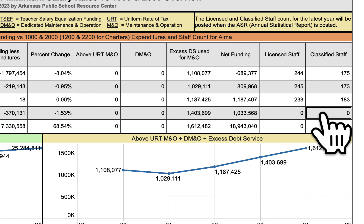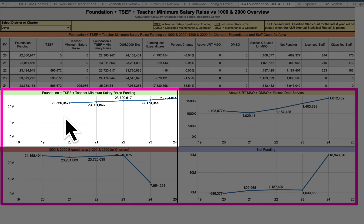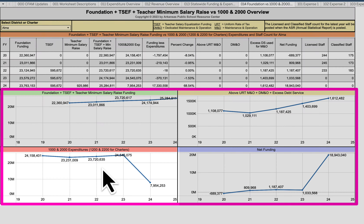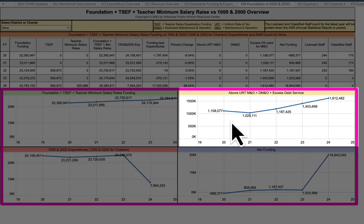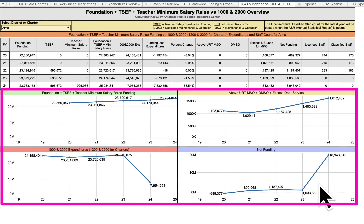Licensed staff and classified staff data from previous years is also included so you can see that trend again on this worksheet. Note that FY23 staff information isn't available yet because the ASR — Annual Statistical Report — is usually not published until January or February. Once published, that addition will be made. All the information at the top of the worksheet is then presented in line graph form at the bottom in four quadrants: upper left and right showing foundation funding plus salary funds received, lower left showing expenditures for teacher salary 1,000 and operating expense 2,000, right side showing excess revenue above the 25-mil URT, and at the bottom the net funding for the year. Disregard FY24 as it won't reflect a completed year.